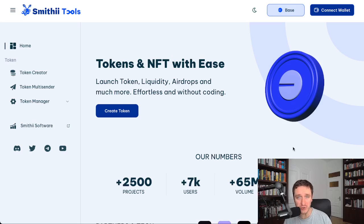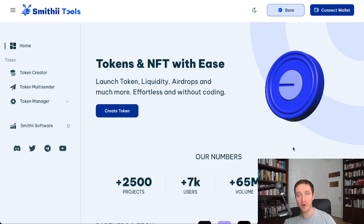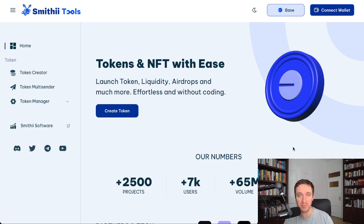In this video I'm going to show you how you can create a token on Base with additional features or just a plain meme coin.